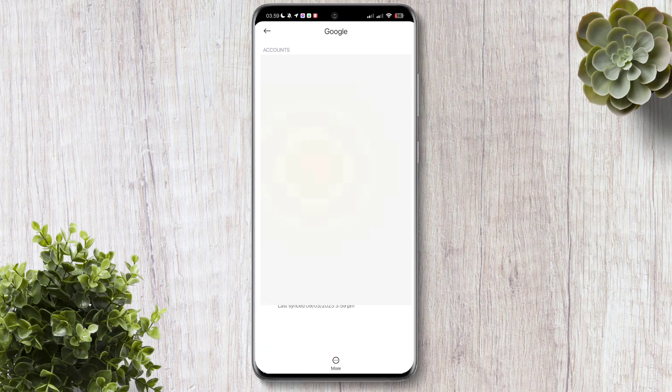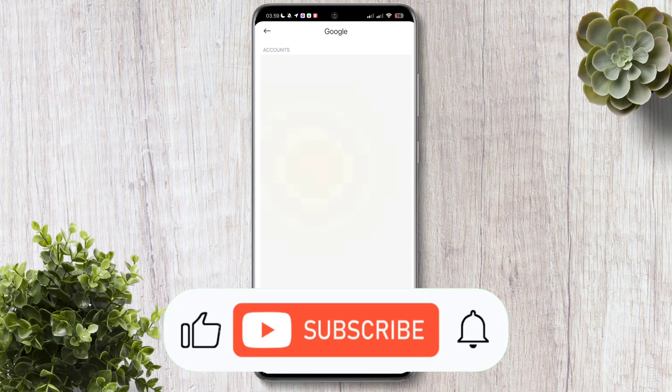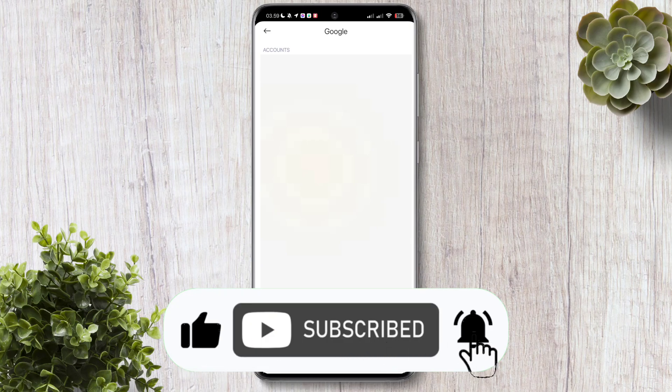Yeah, that's basically it. For more videos, don't forget to leave a like and subscribe. Thank you.